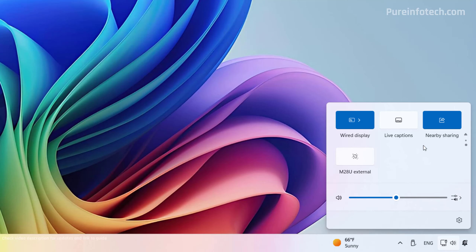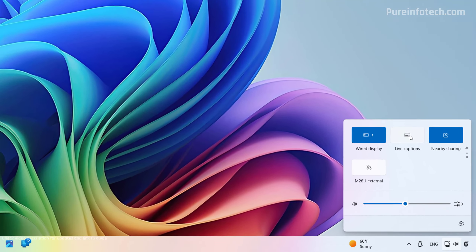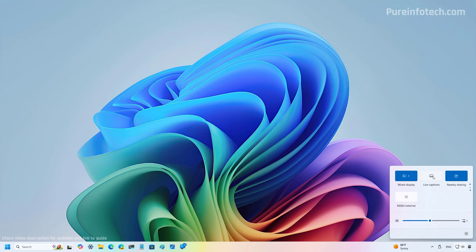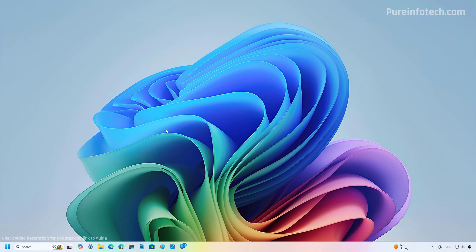From the quick settings you can now turn on and off live captions. In the taskbar you will also notice that the progress bar in apps has been updated to make it easier to understand, however this is just a subtle change.